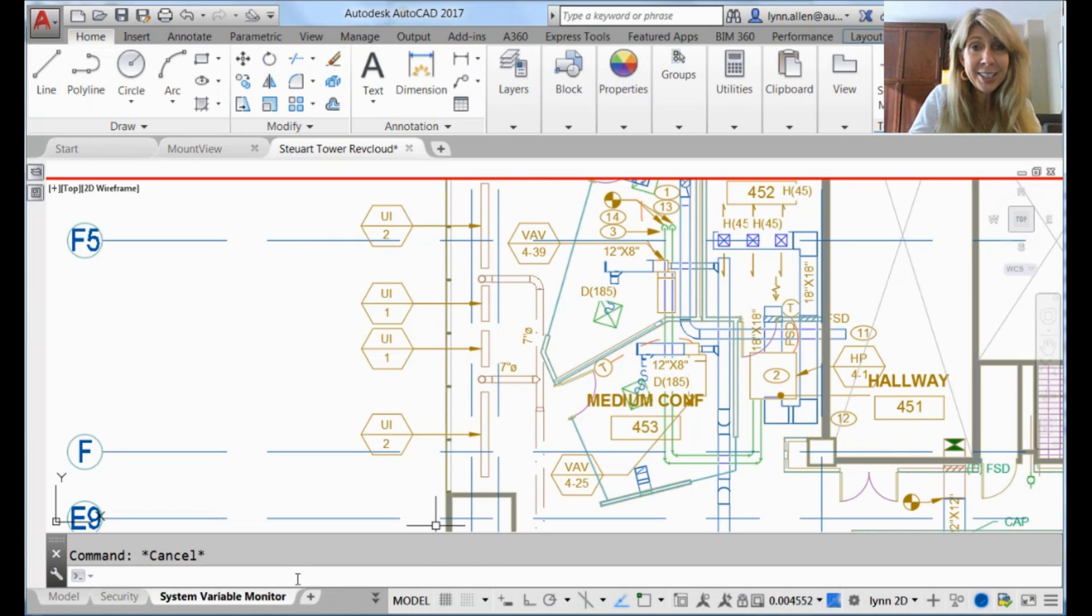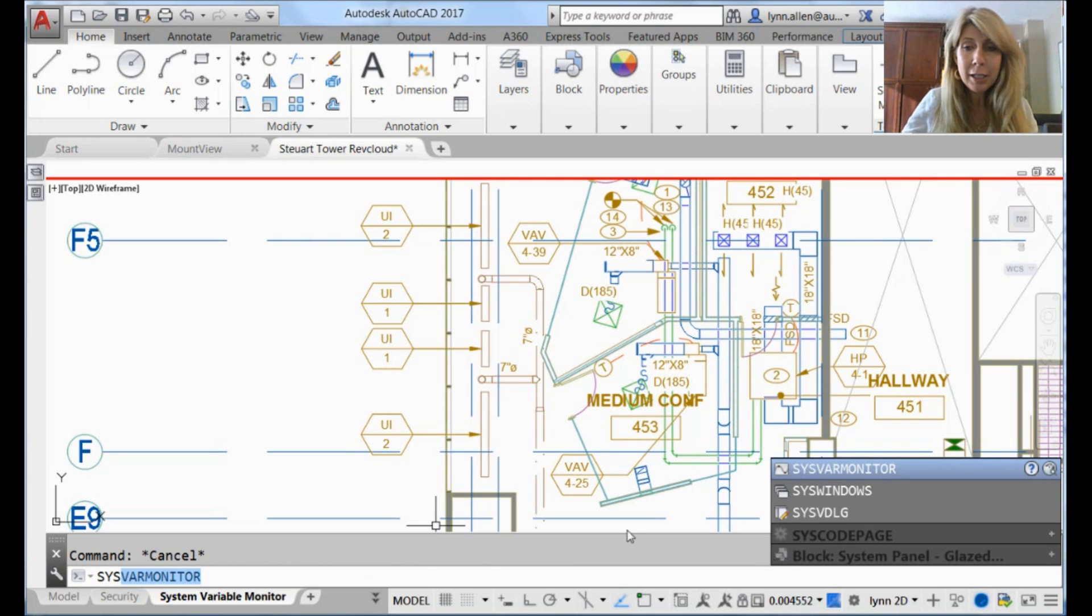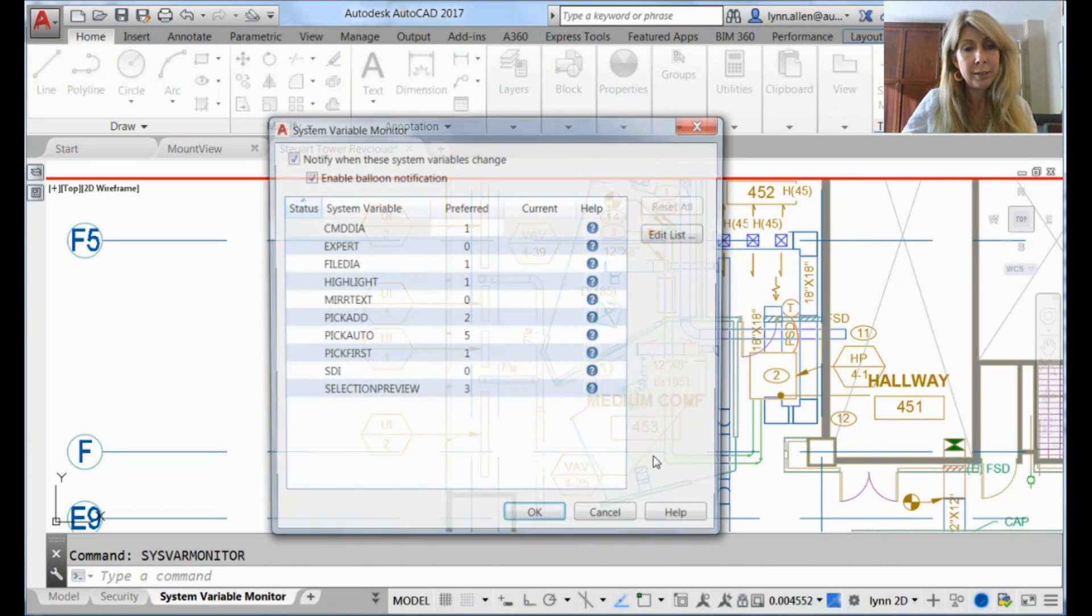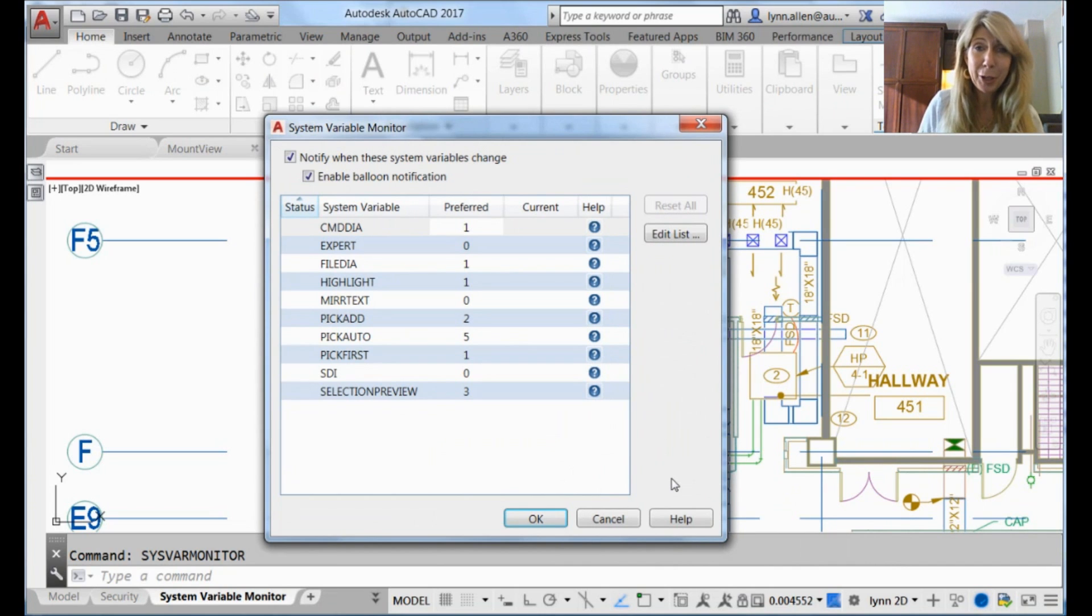I'm going to go into the top secret command, incidentally, because it's not. You won't find it in the menu system. You won't find it in the ribbon. Sysvar Monitor - very cool, top secret command.